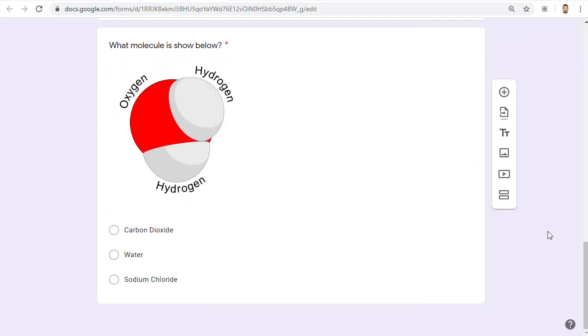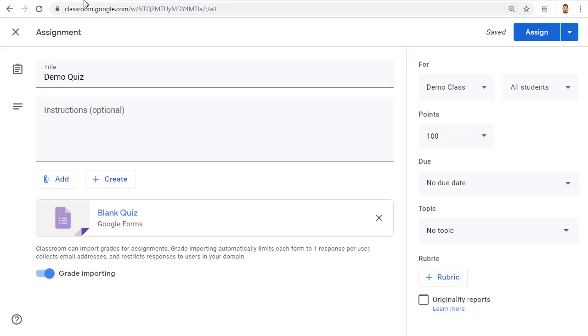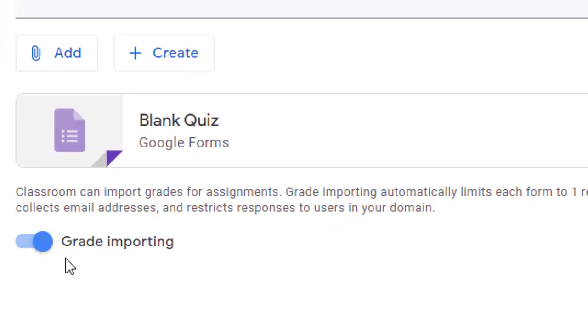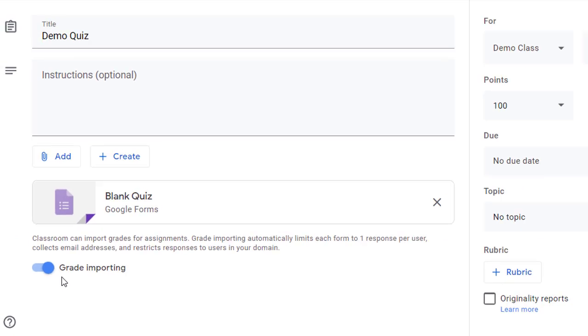When you're all done building your quiz, we can go back over to the assignment creation page in Google Classroom. Before assigning the quiz, we want to make sure that we turn on the option for grade importing. This will change a few settings so that the form will automatically collect the student's email addresses so that you know which students go with which submissions, as well as only letting the students take the quiz once and making sure that the students are using their school accounts.